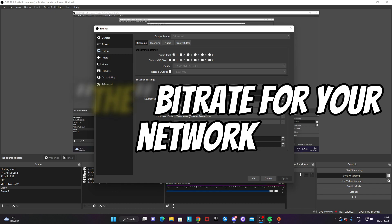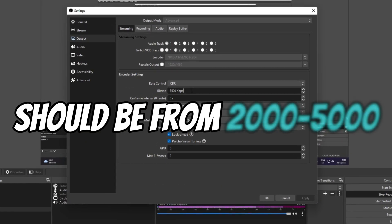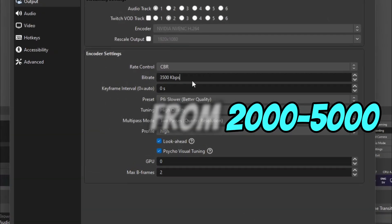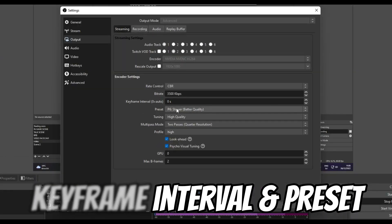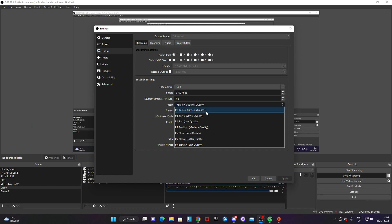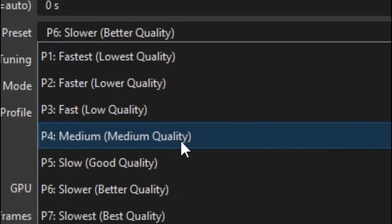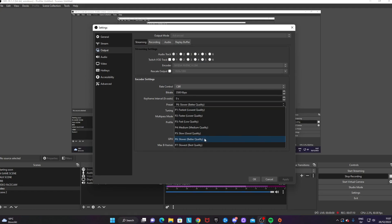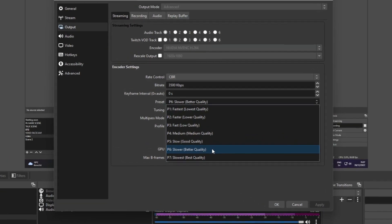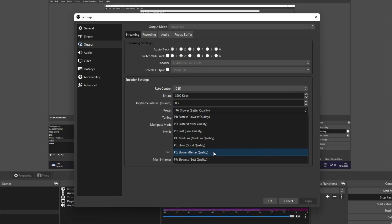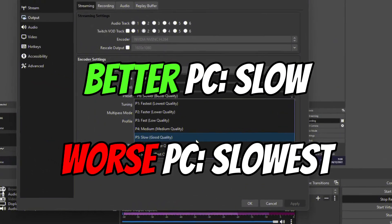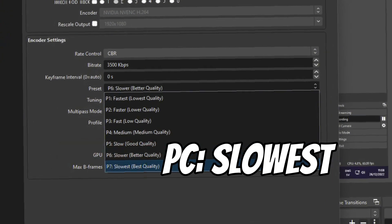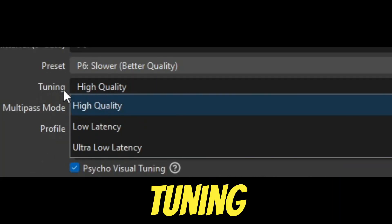You gotta find the perfect bitrate for your connection. You want to keep keyframe interval at zero seconds. The preset is very important that you get right—you do not want to go under Medium in my opinion. My best suggestion is to have it on Slower. This will make sure that you have a good quality stream while also making it a bit easier for your computer to handle. If you have a very good computer, go Slow. If you have a very bad computer, go with Slowest.